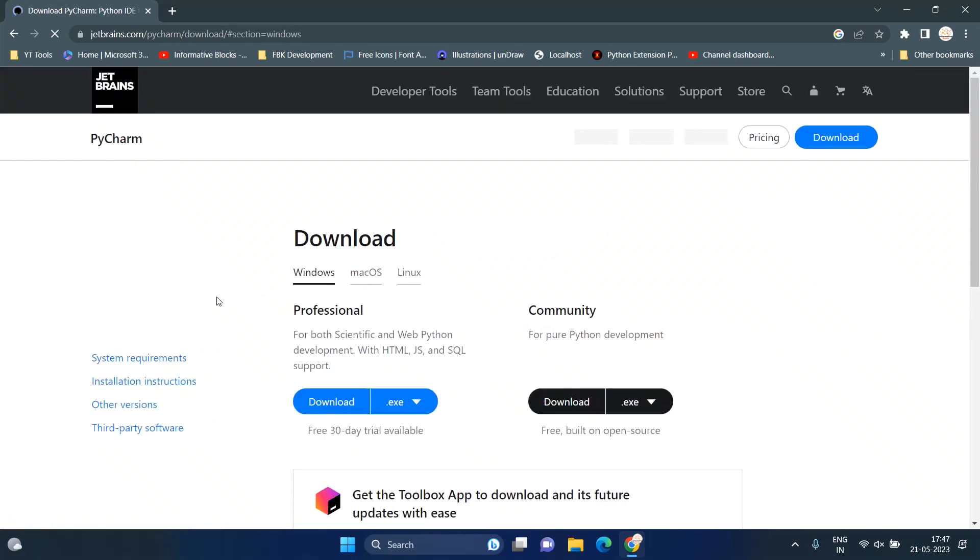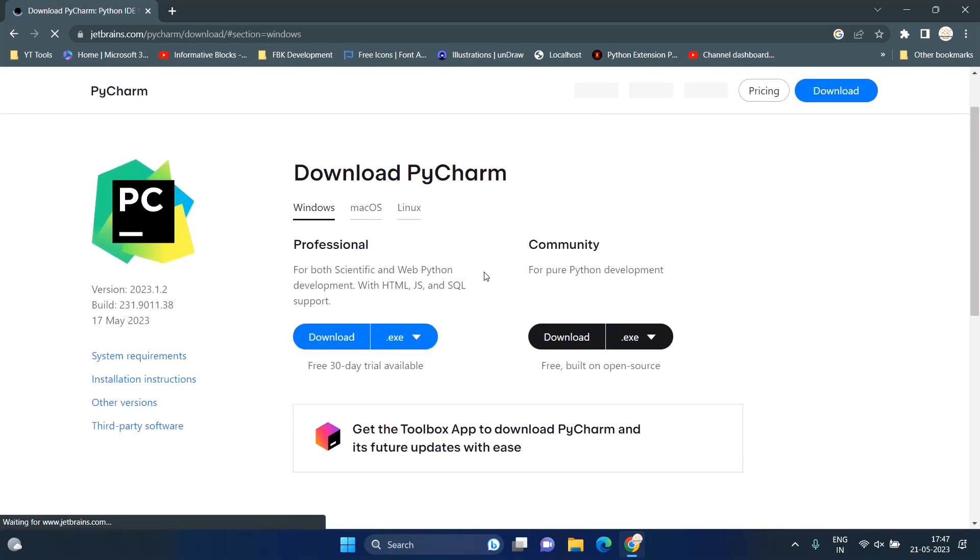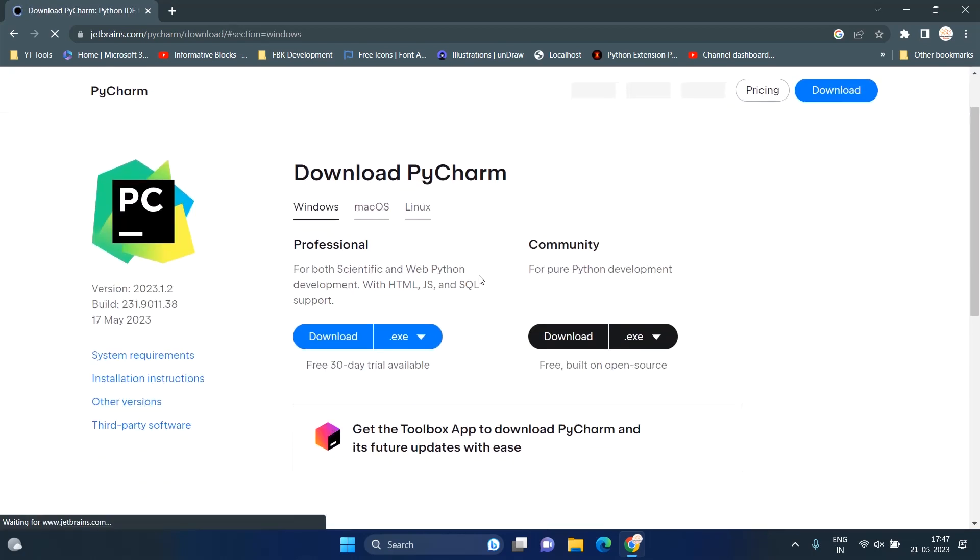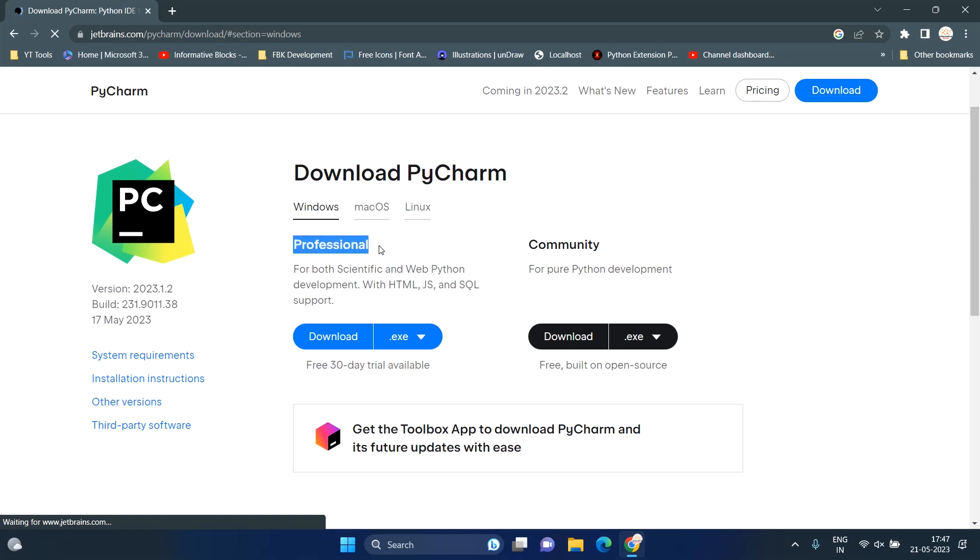As you can see, here is the professional and community version available of PyCharm. We'll download the community version of PyCharm because it is free and built on open source.